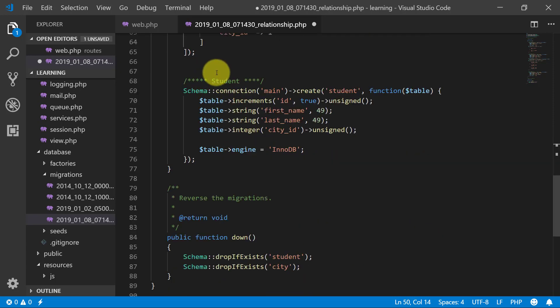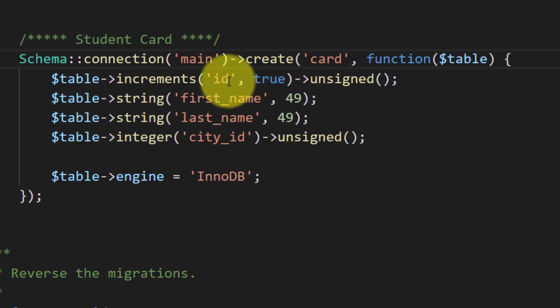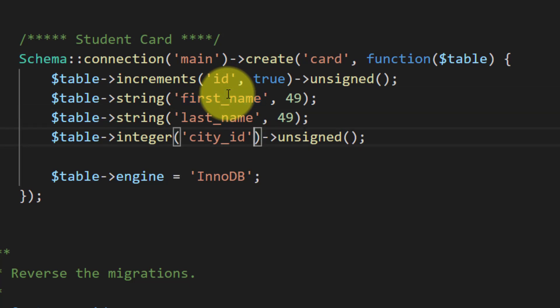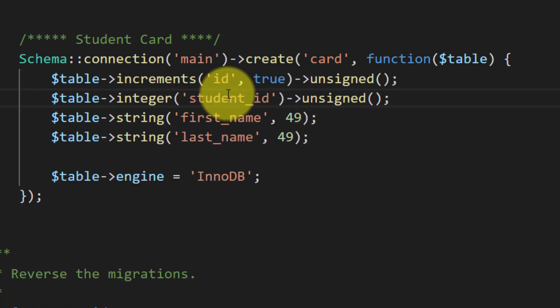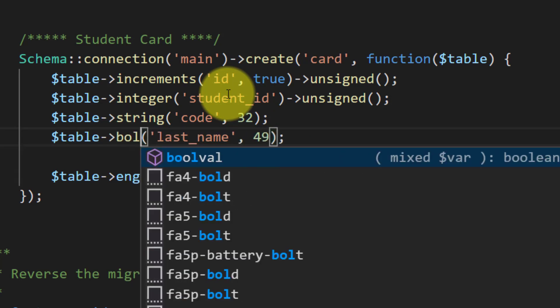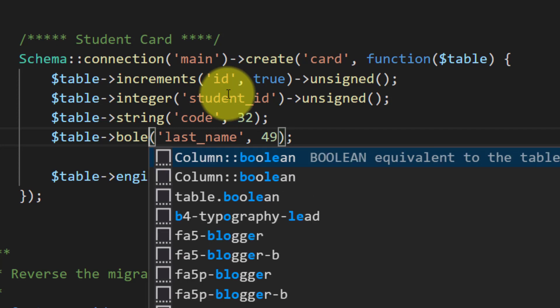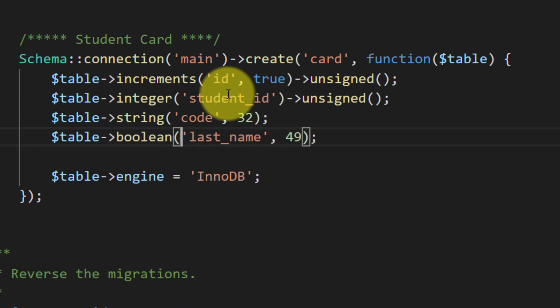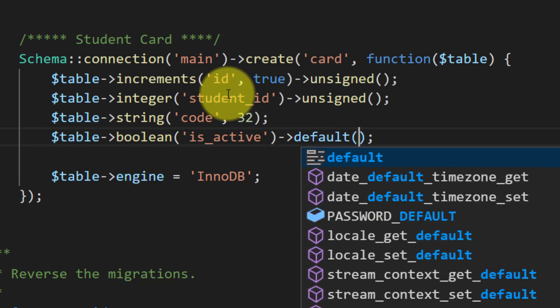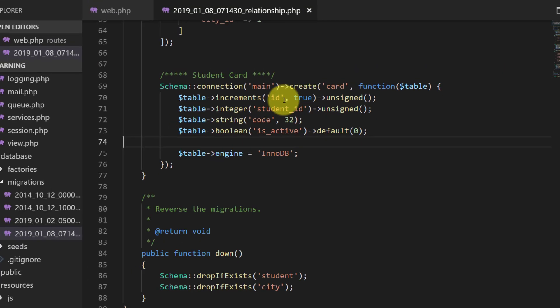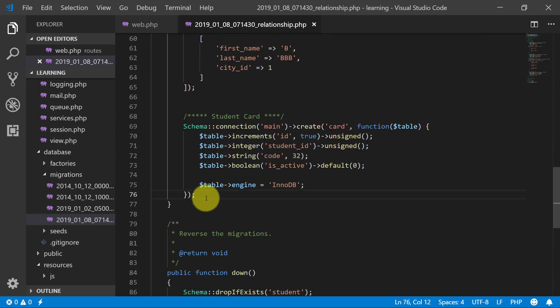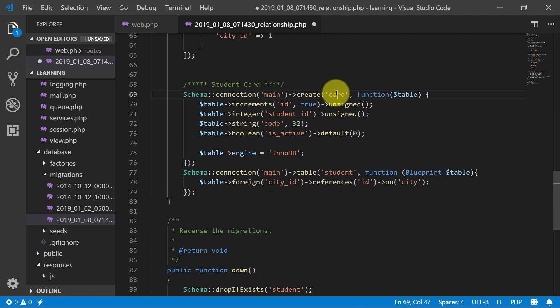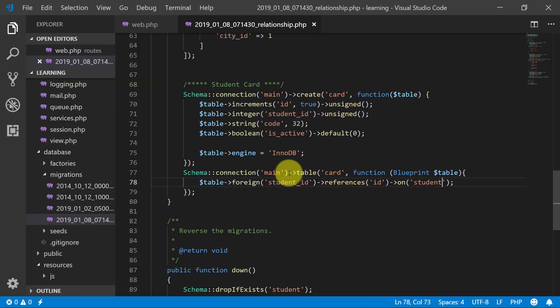Let's create another table and name it student card table. This is card table. We have id and we will use student id here. And we will have our card code, maybe of 32 characters. We will take another boolean, is active, and by default. So we will copy this from here to here. I will say that we have the card table and we have this student id. It belongs to student table and that's it. It created for us.